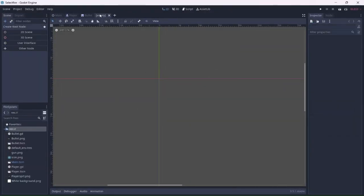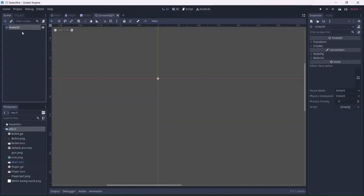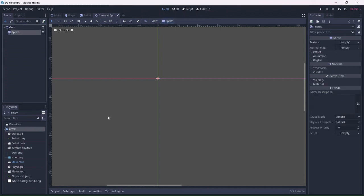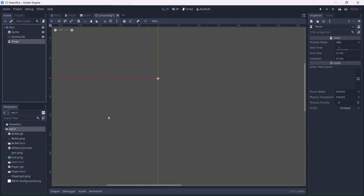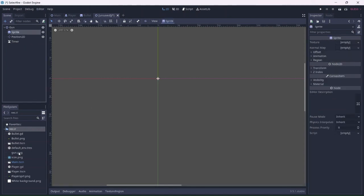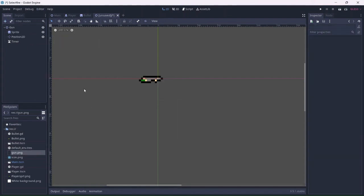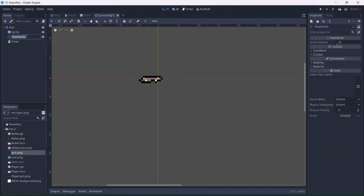Let's start by creating a new scene. This will be our gun. We'll also need to add a sprite, position 2D, and a timer. First I'll import the gun sprite. Next I'll rename the position node bullet position, and the timer shoot speed.